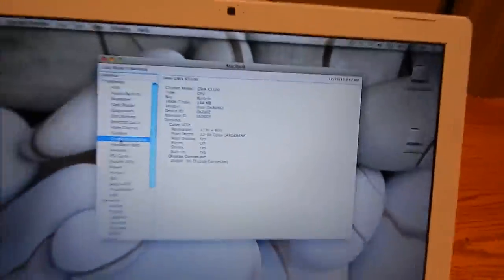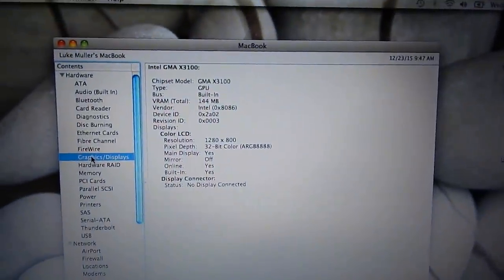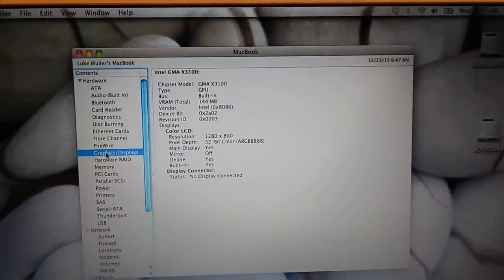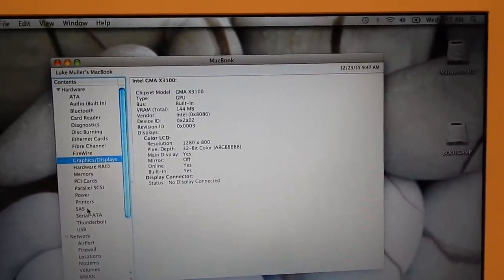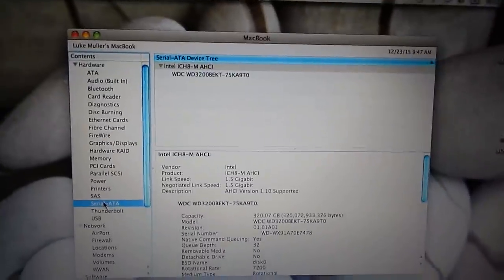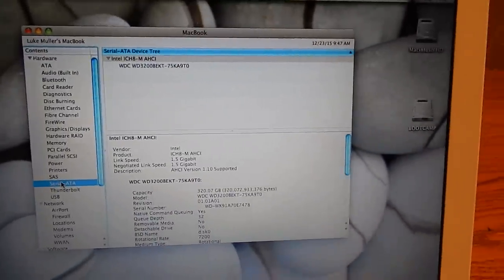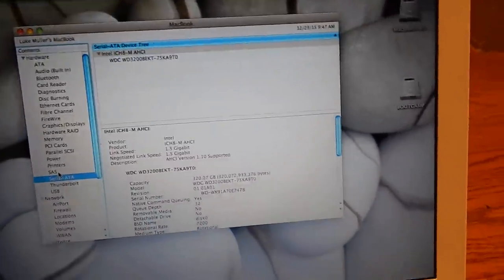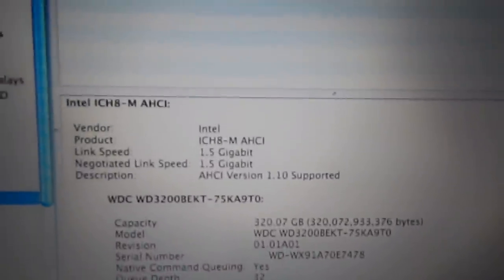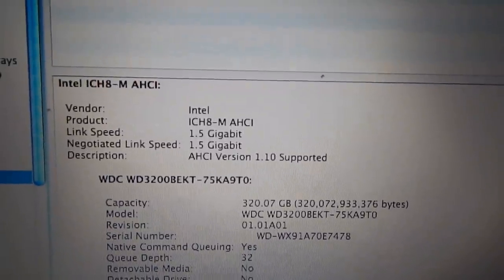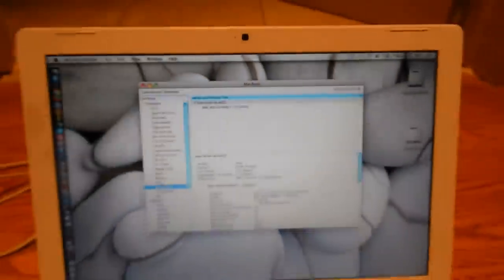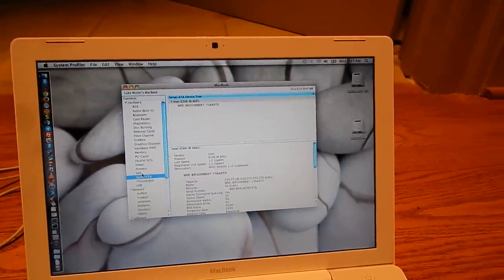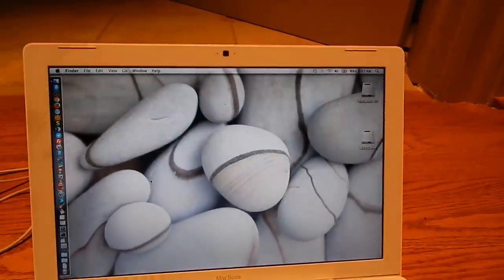There's your graphics: Intel GMA X3100, 144 megs of VRAM, which is an unusual size. Serial ATA. I put a 320 gig Western Digital in there. It originally had an 80 gig Seagate. Unfortunately, it looks like it only runs at SATA 1 speeds, but that's okay. I don't mind that too much. It's still a fast computer anyway.